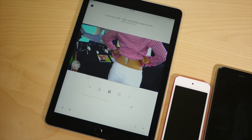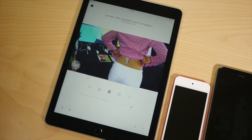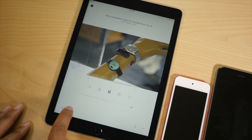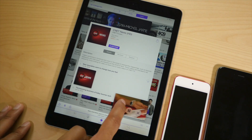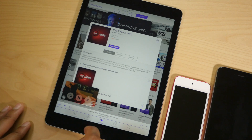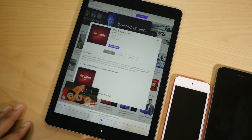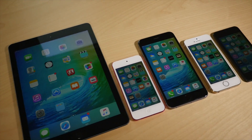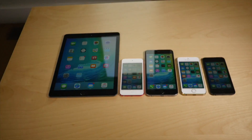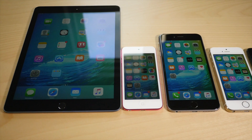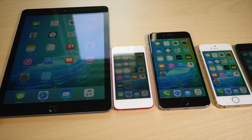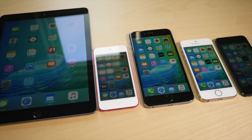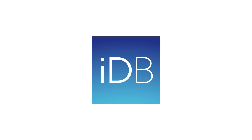Another new feature is the Podcasts app's picture-in-picture mode for video podcasts. While watching a video, tap the picture-in-picture button and it minimizes the video so you can drag it around. You can even exit the Podcasts app and browse through it while still watching the video. That isn't an exhaustive list of all the new changes — if you find something new, leave it in the comments below and give this video a thumbs up. This is Jeff with iDownloadBlog.